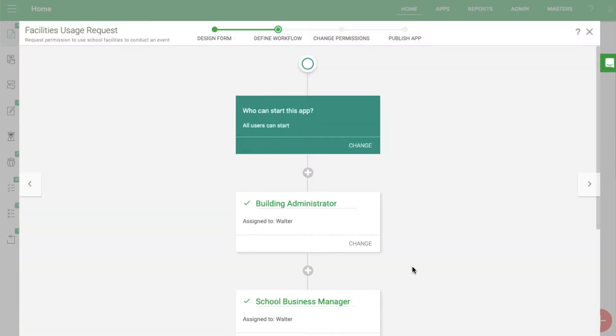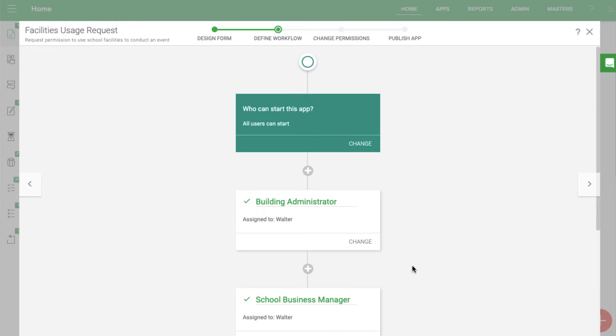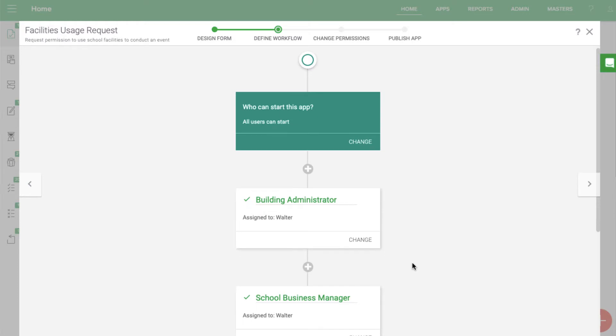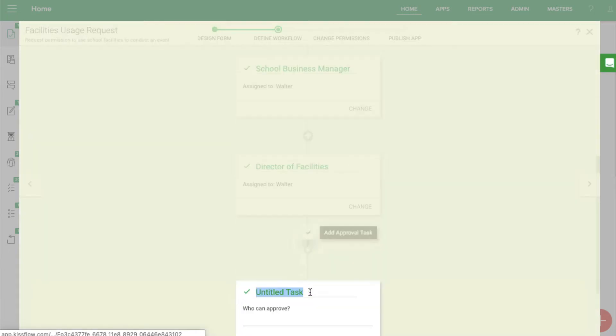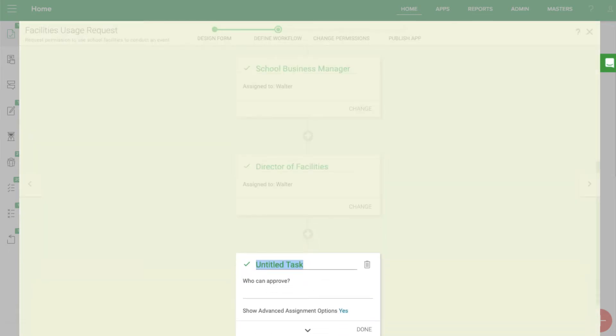The workflow is also completely customizable. You can set up additional approvals or input steps. For example, I can add a step to make sure the custodians are informed of the event after it is approved.